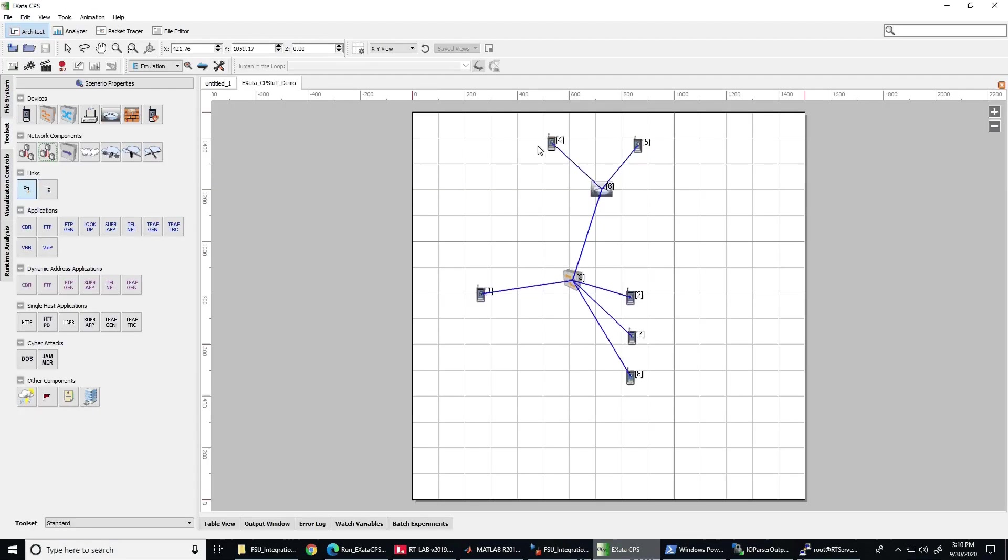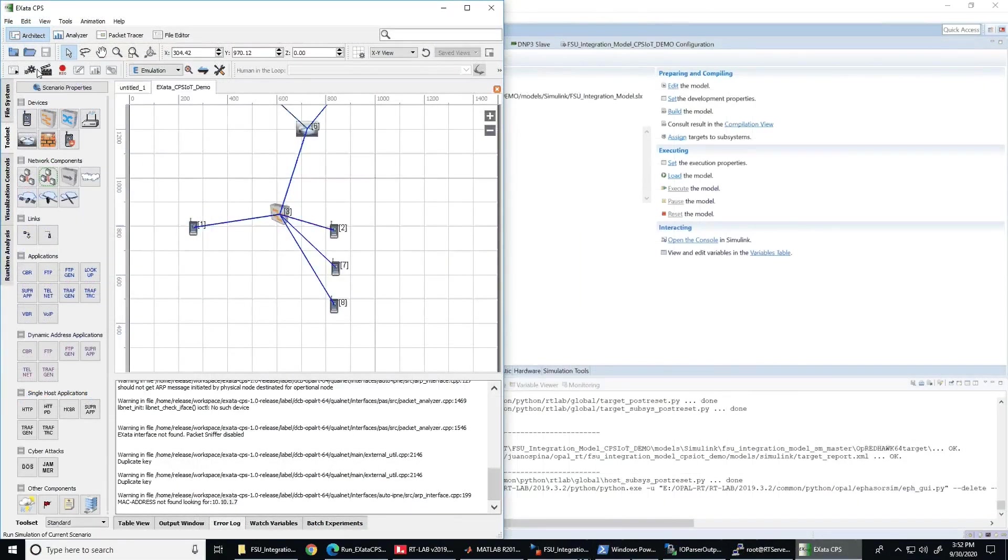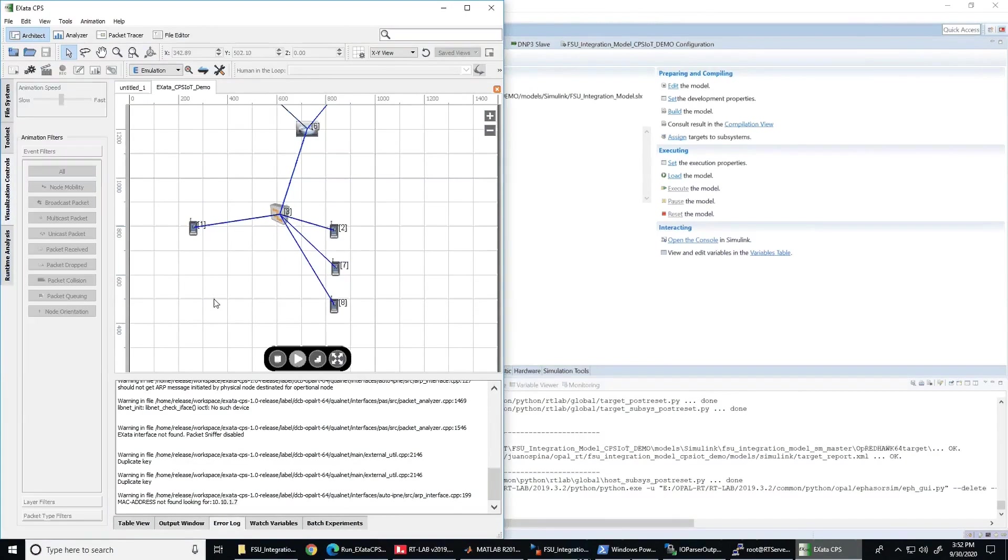Now let's see the cyber layer or communication network modeled in ExataCPS. Here you can see all the nodes in the system, but the ones that we are going to focus in this demonstration are node 1 and node 2, node 1 being the master controller and node 2 the outstation of the sheddable load.